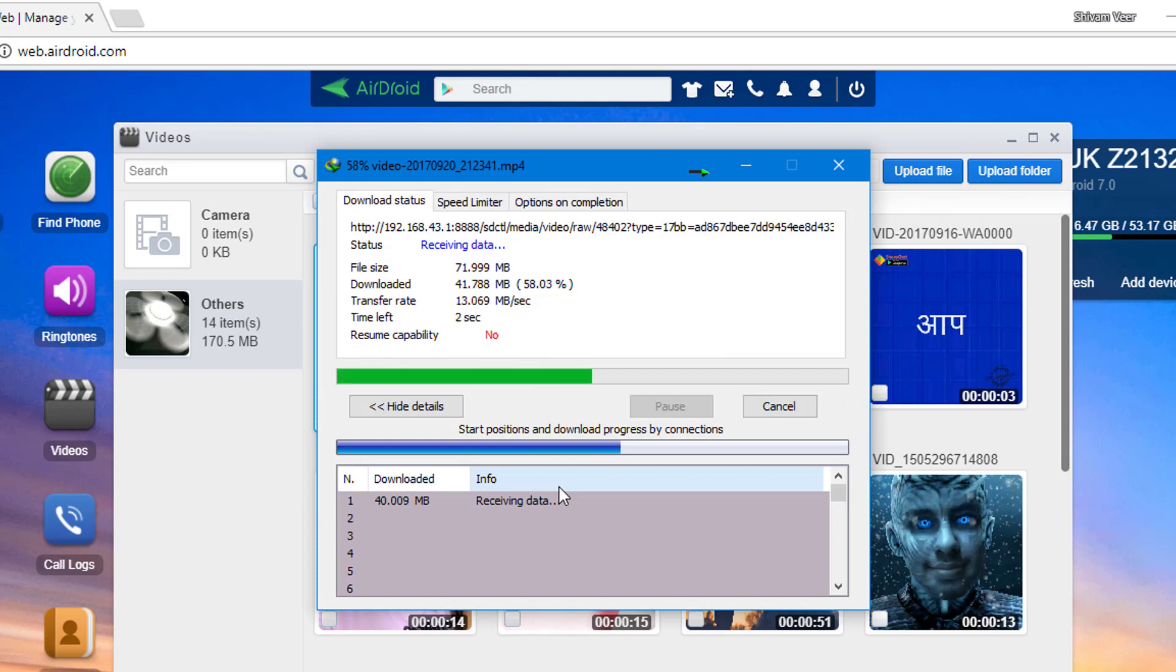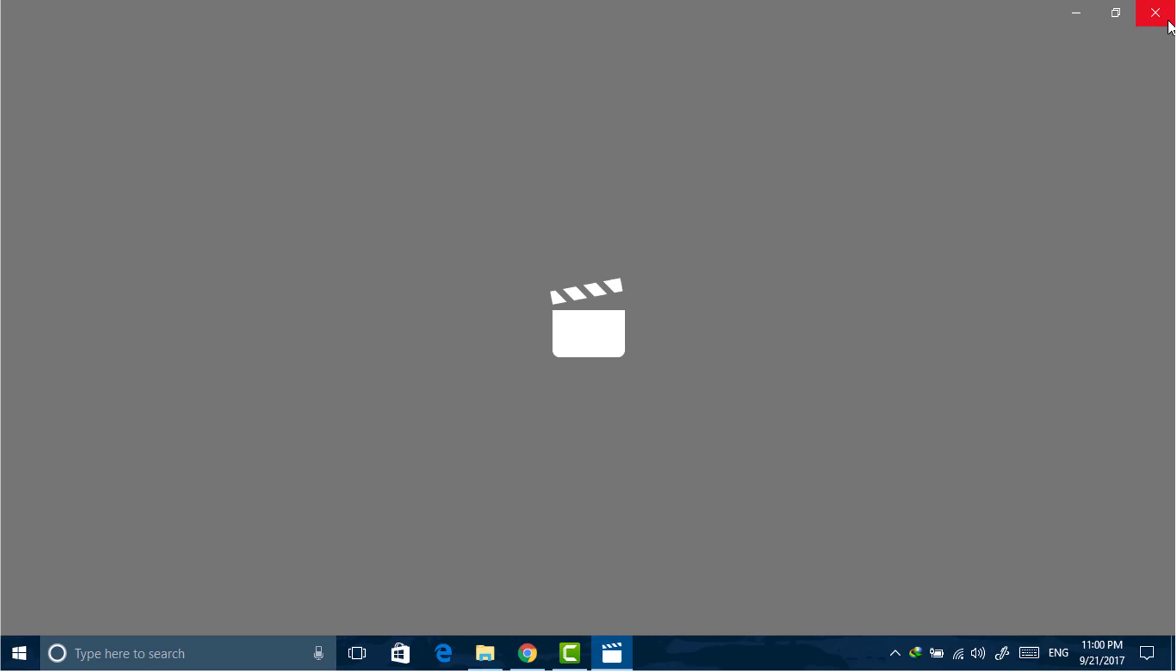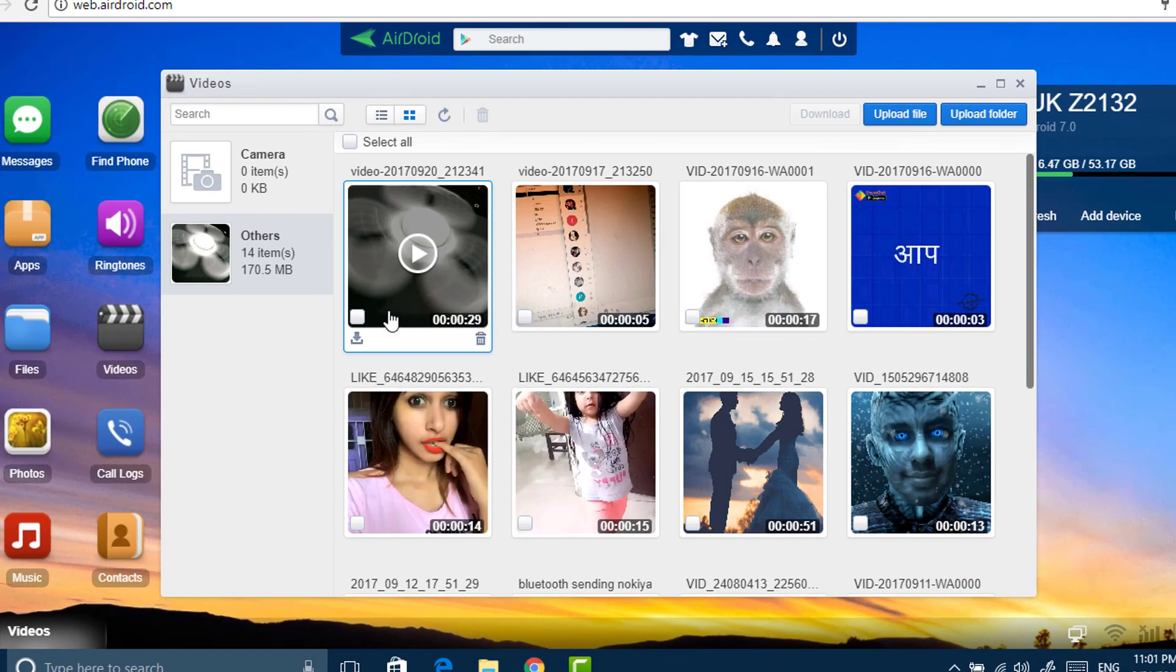To download them, just click on download button. You can also download all of them by selecting, and the transfer speed is very high as here you can see.